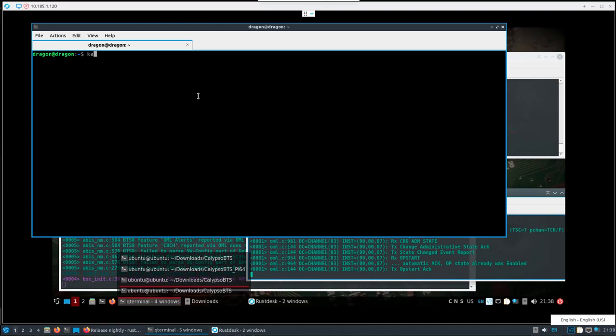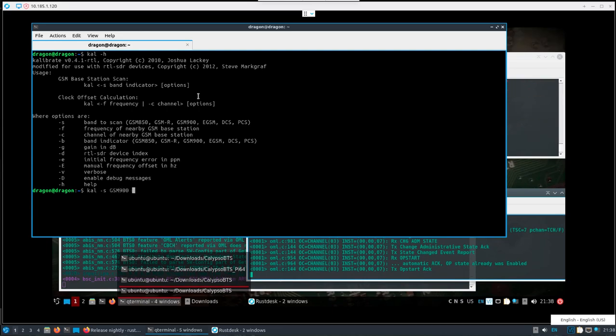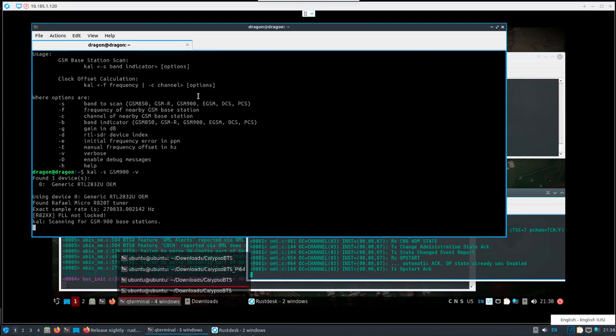In the meanwhile, let's take a look at, back on this side on the desktop side, let's try Cal. Let's do dash S GSM 900 and let's see what we get here.